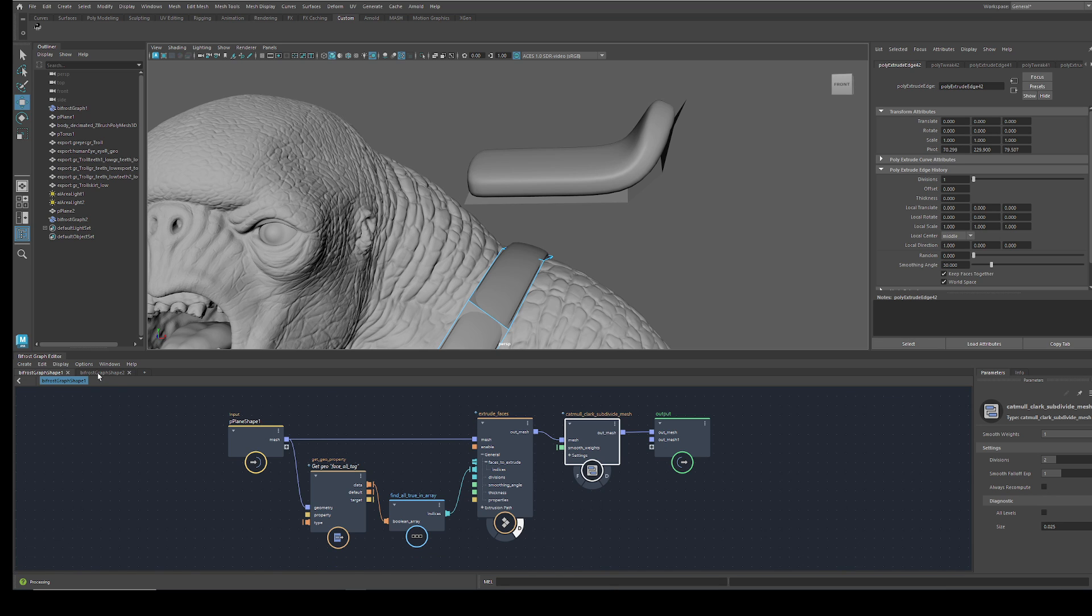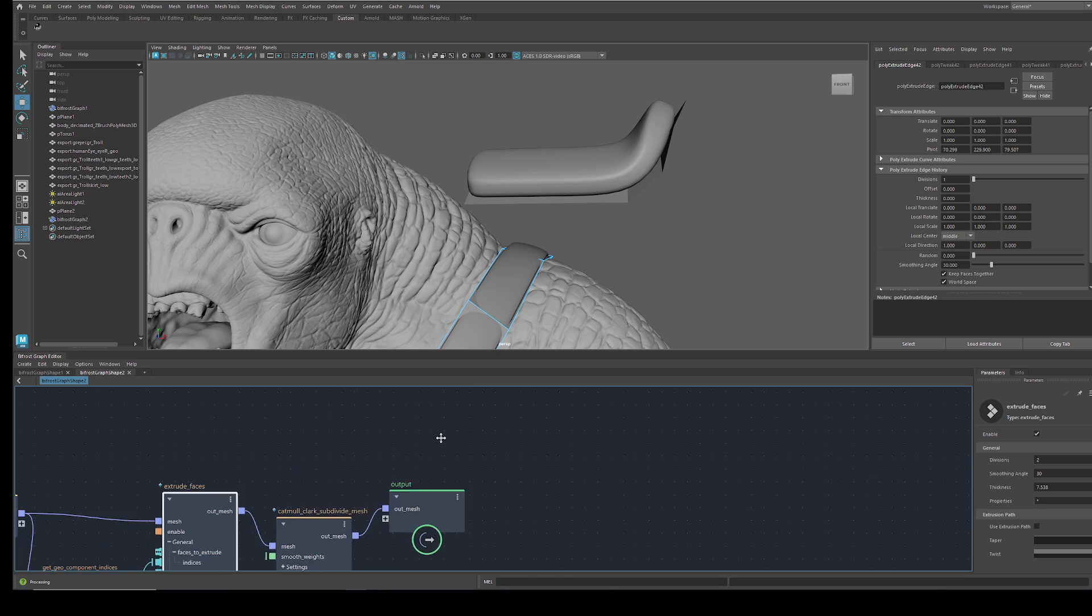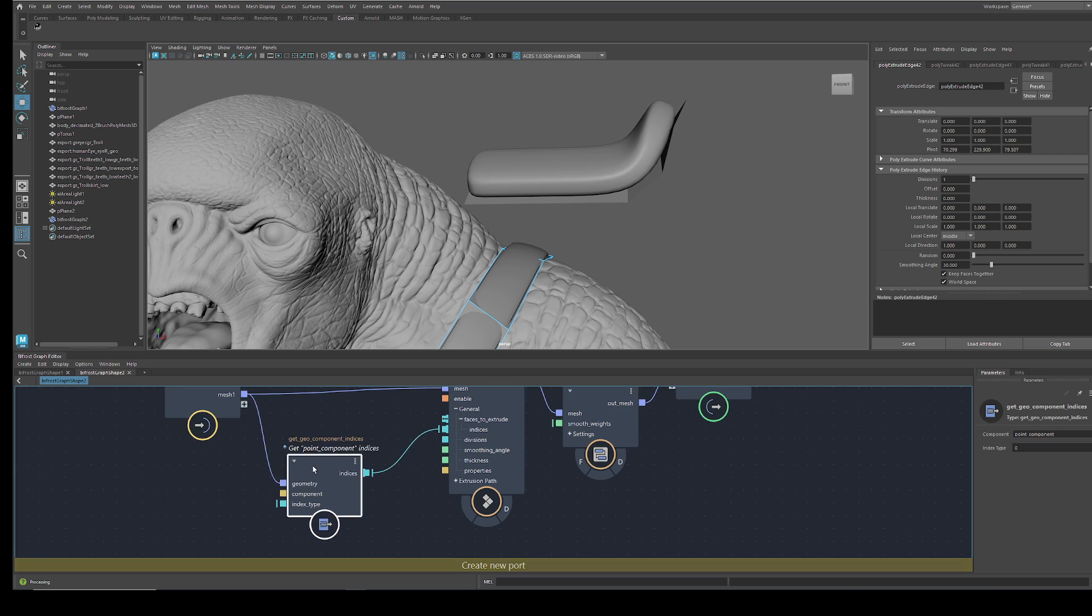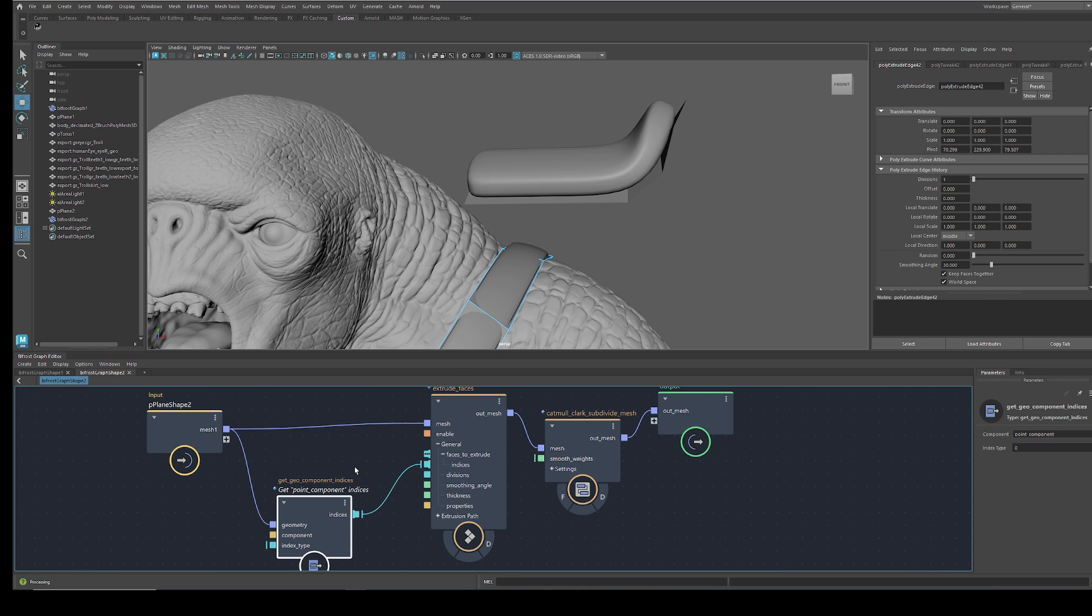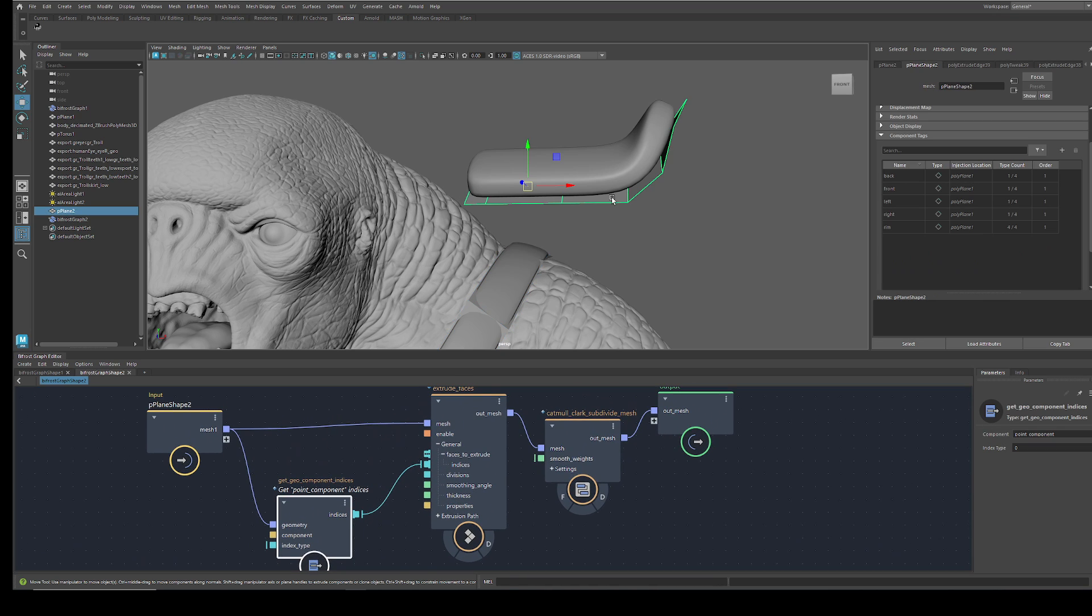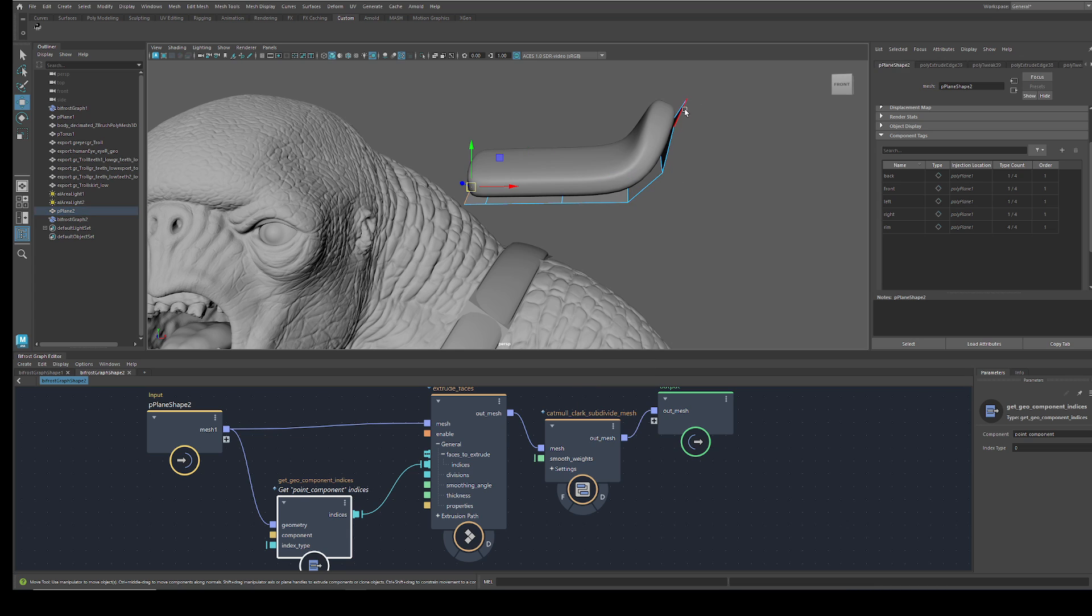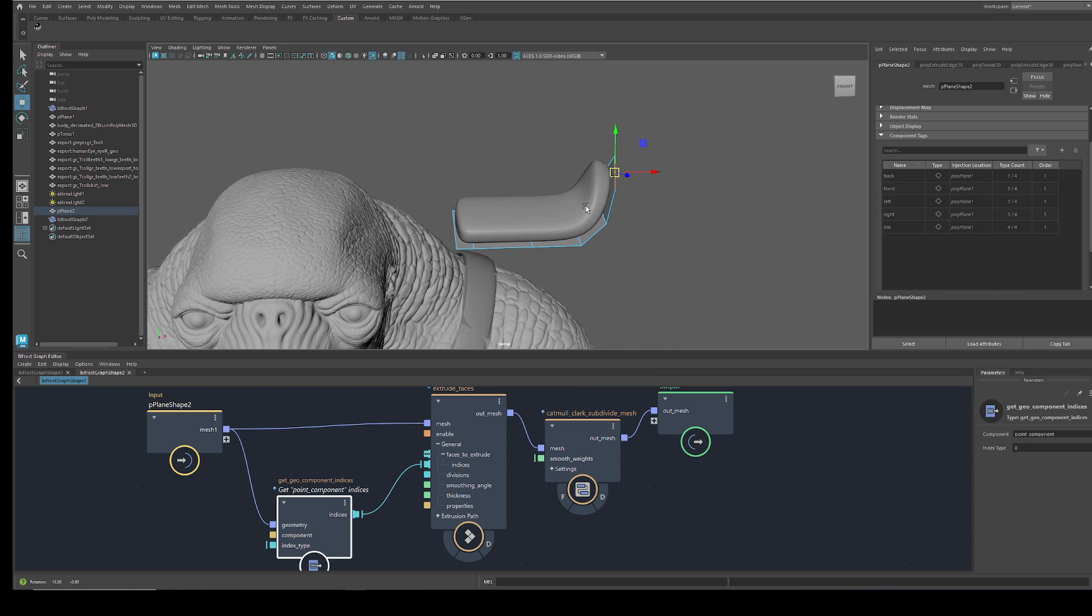If I go to the second graph here, you see it's the exact same outcome but much easier to set up.